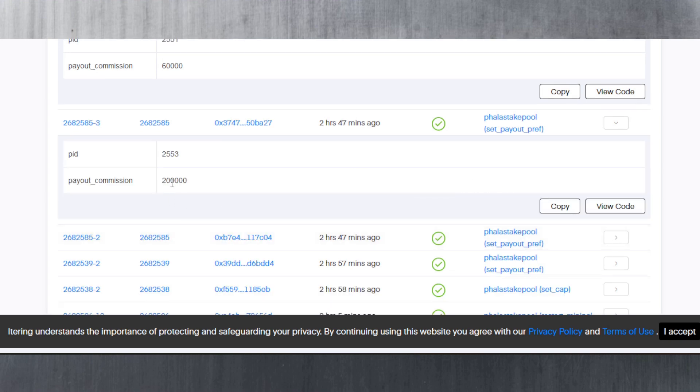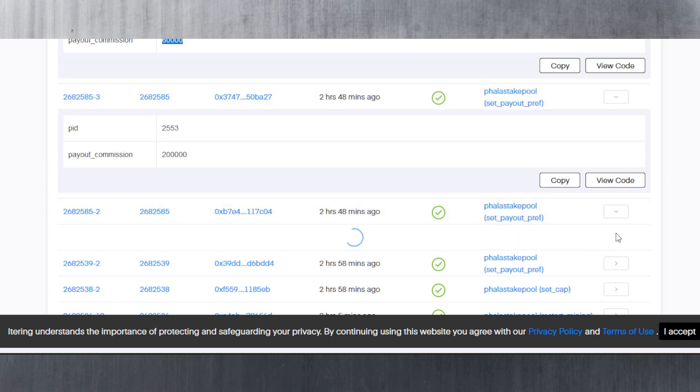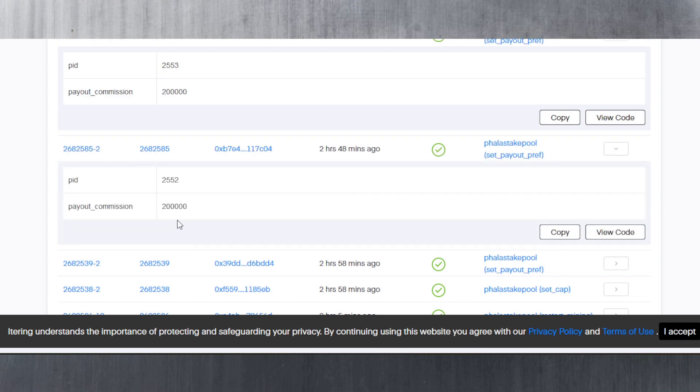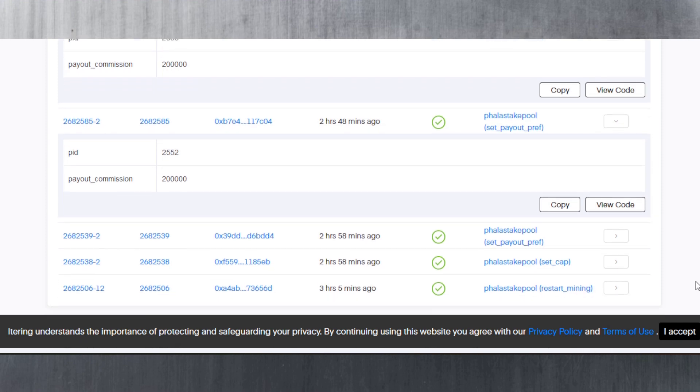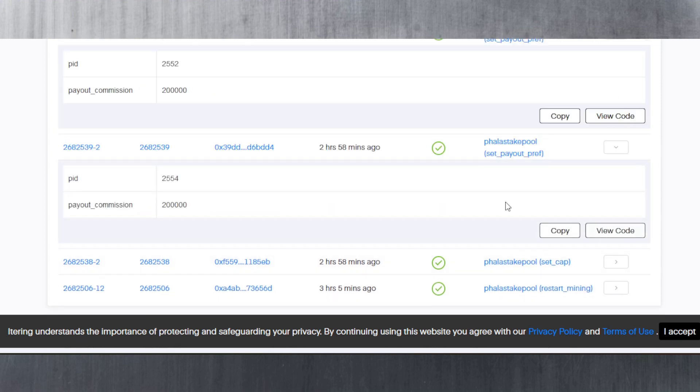If you click on this arrow you can see they've changed the commission to 6% here. 60,000 actually means 6% because it uses bips. If we scroll down further we can see they also changed that just before to a different amount. It's loading very slow, so I fast forwarded the video.